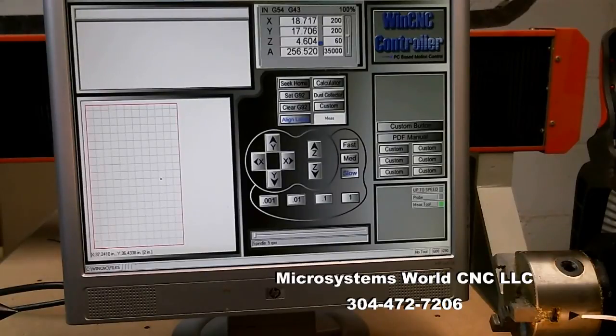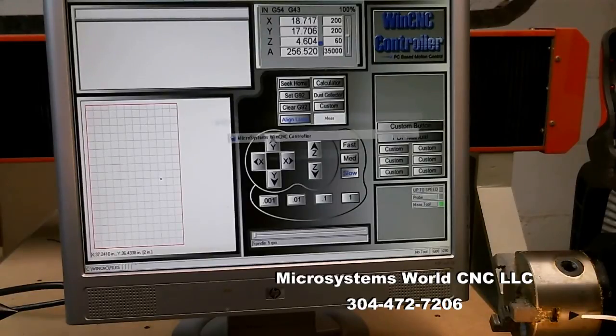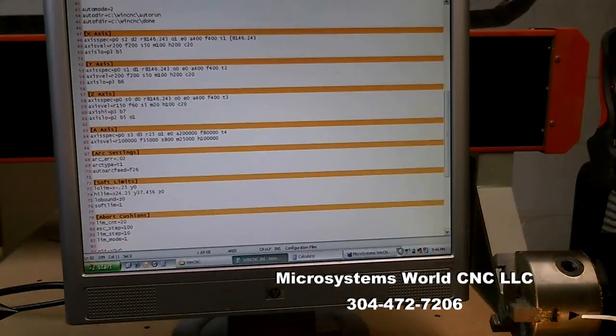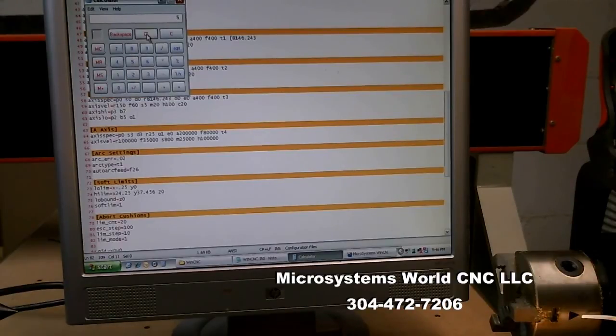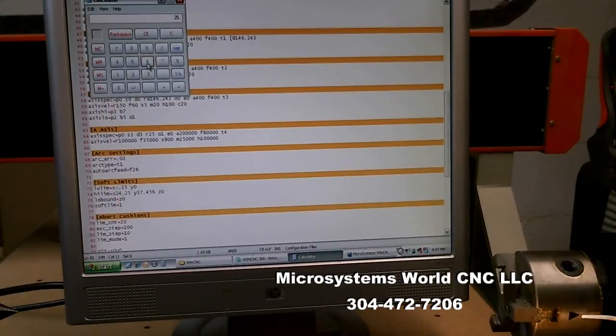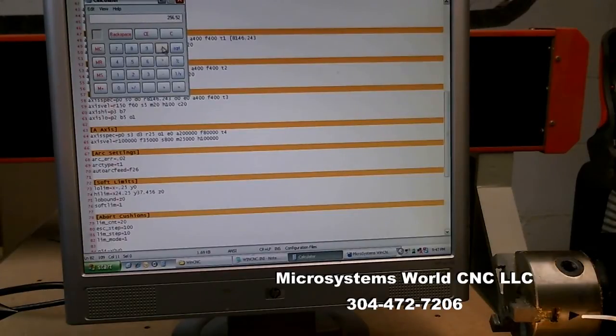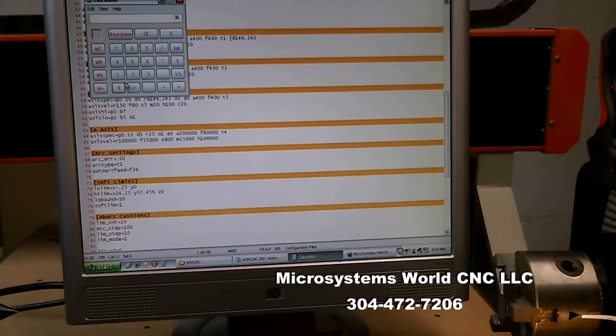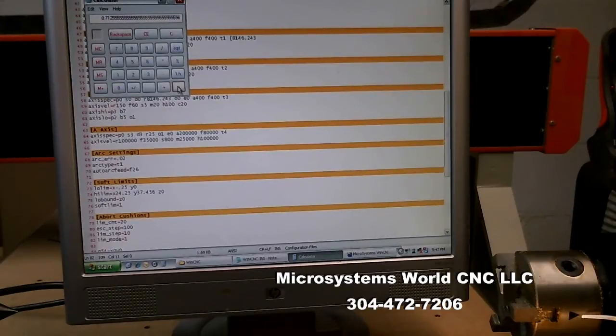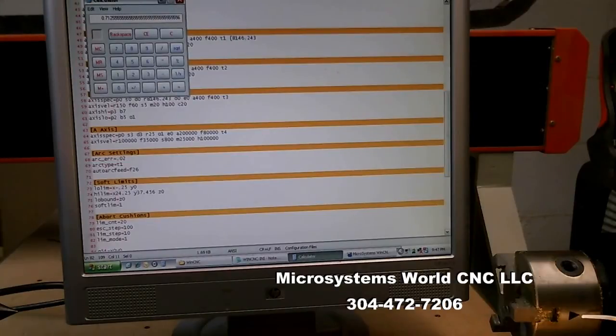So the way I calculate that is I take that 256.52 and I come over to my calculator to 256.52. That's how much I commanded it to move. And I divide that by what it actually did move, which I know that's 360 degrees. And I get this number, 0.7125 and it continues on.